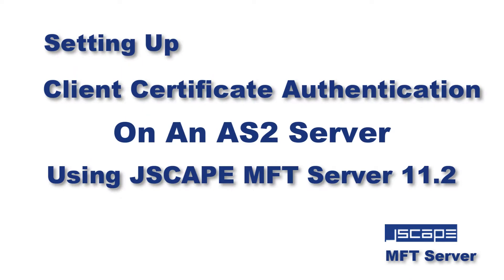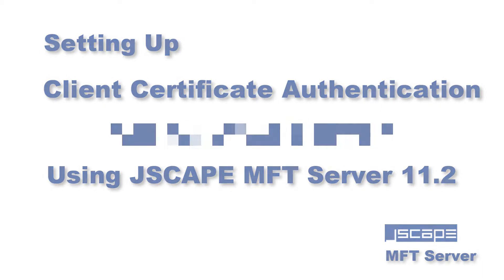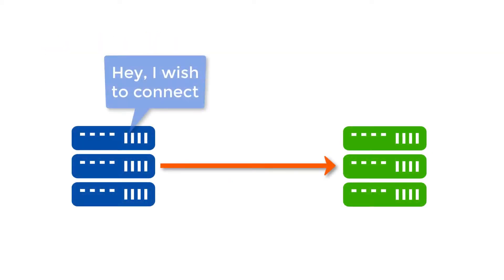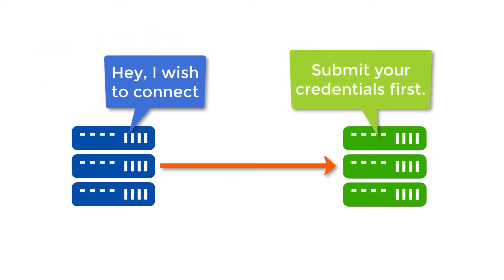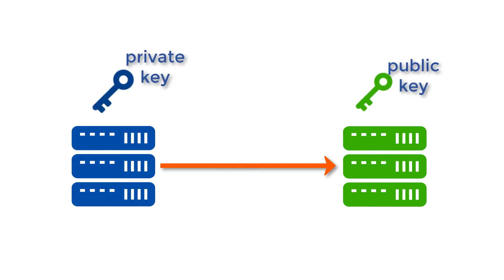Hello there, this is John V, software evangelist at Jscape, and today I'm going to teach you how to set up client certificate authentication on an AS2 server using Jscape MFT server. Not all AS2 servers authenticate trading partner clients through usernames and passwords. Many of them use digital certificates. If you want to know how to set up this kind of authentication on your AS2 server, watch this video.